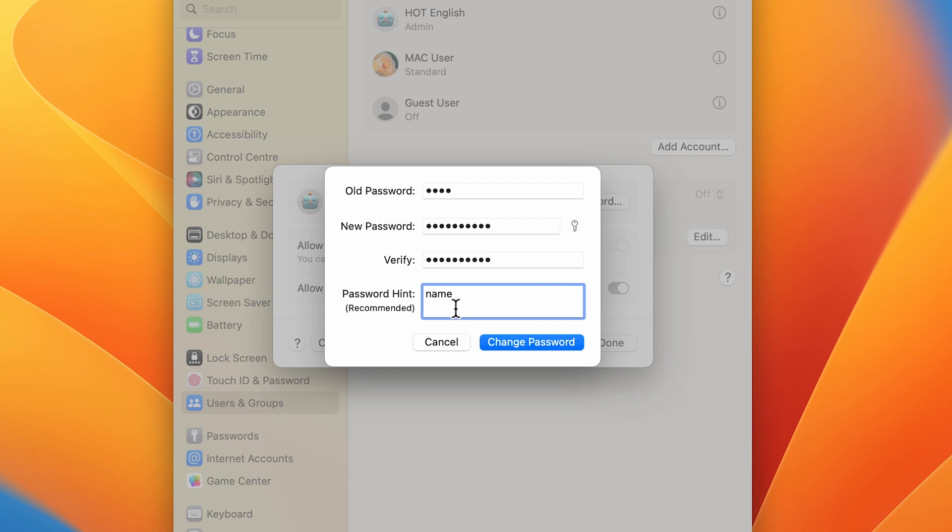Let's enter some hint. You can add anything in the password hint section, but make sure it should be related to the password so that whenever you don't remember your password, by seeing this hint you may recall that password. After doing everything, select Change Password and then select Done.